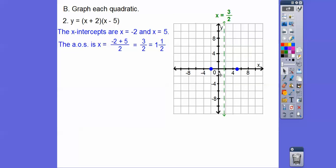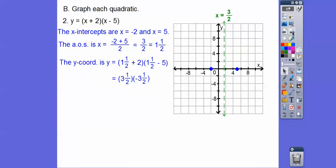Since these are going by twos, if that's two, then one and a half is right there. So that's our axis of symmetry — where the parabola folds in half. Let's plug in one and a half: one and a half plus two is three and a half, and one and a half minus five is negative three and a half. So we get three and a half times negative three and a half.